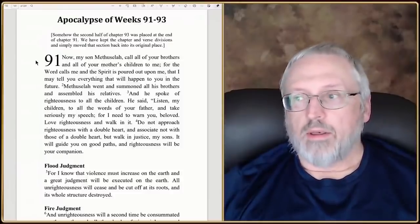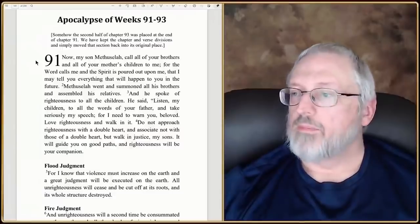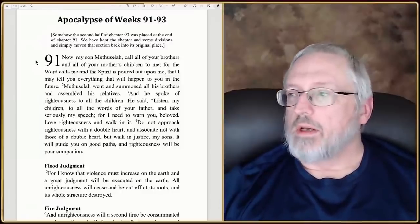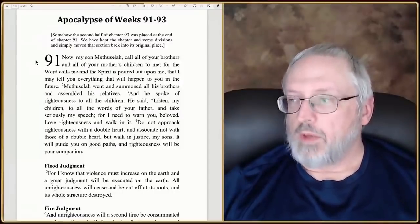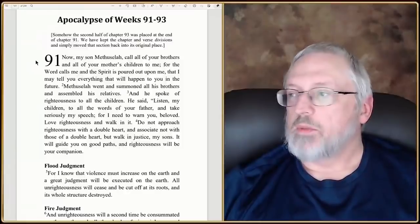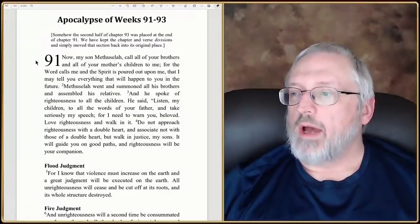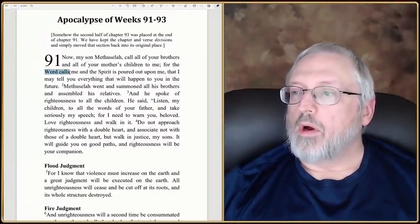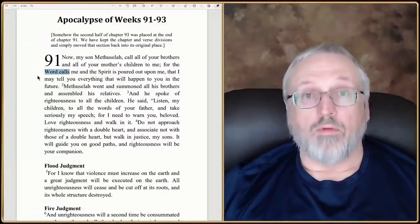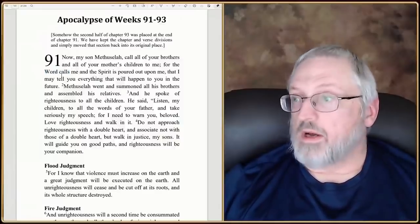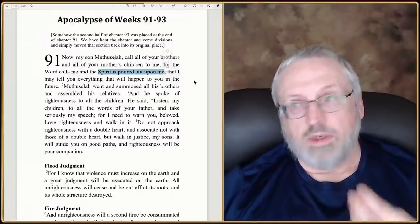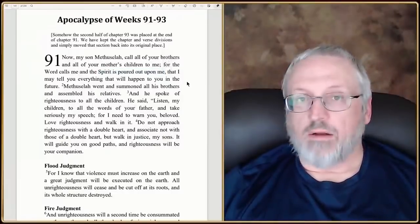Starting in chapter 91 is this vision that Enoch sees and he's telling it to his son Methuselah. He says, 'Now my son Methuselah, call all of your brothers and all of your mother's children to me, for the word calls me and the spirit pours upon me that I may tell you everything that will happen in the future.' Notice that the word calls him — who is the word? You see this consistently throughout all the scrolls. This is like a Christophany. The spirit is poured upon him — the Holy Spirit is upon him — and he's going to tell him everything that happens in the future.